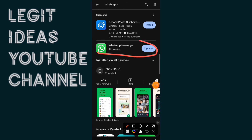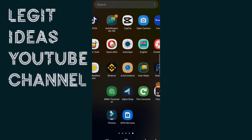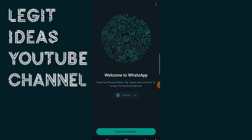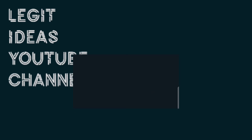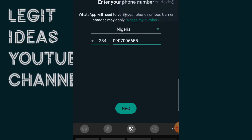I'm going to open up the official WhatsApp application. You click Agree, then put your phone number. But one thing to note is that if you put your phone number, you might still be seeing this error saying you need official WhatsApp even after downloading the official WhatsApp.